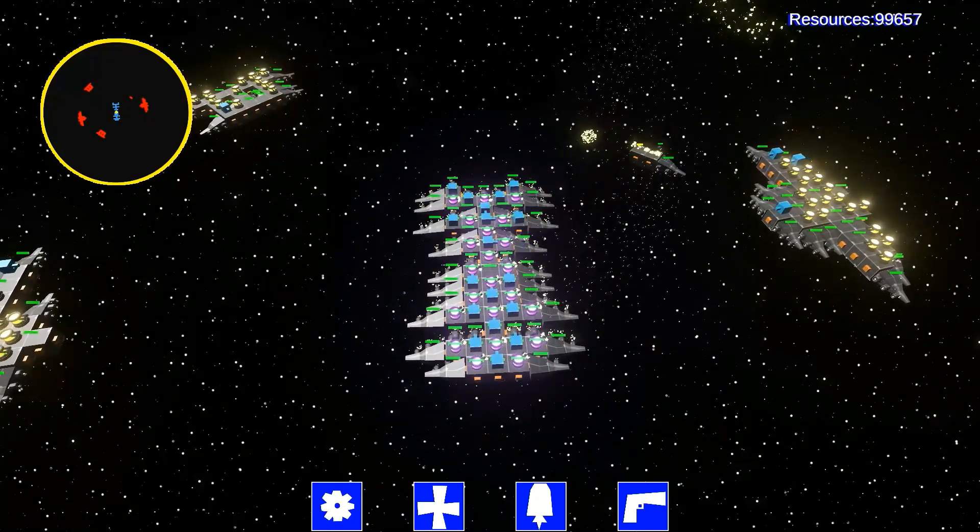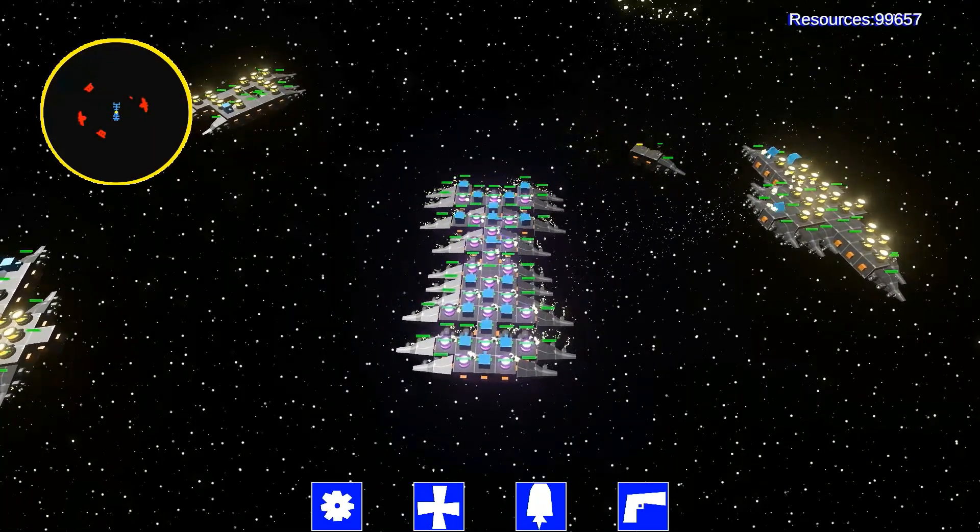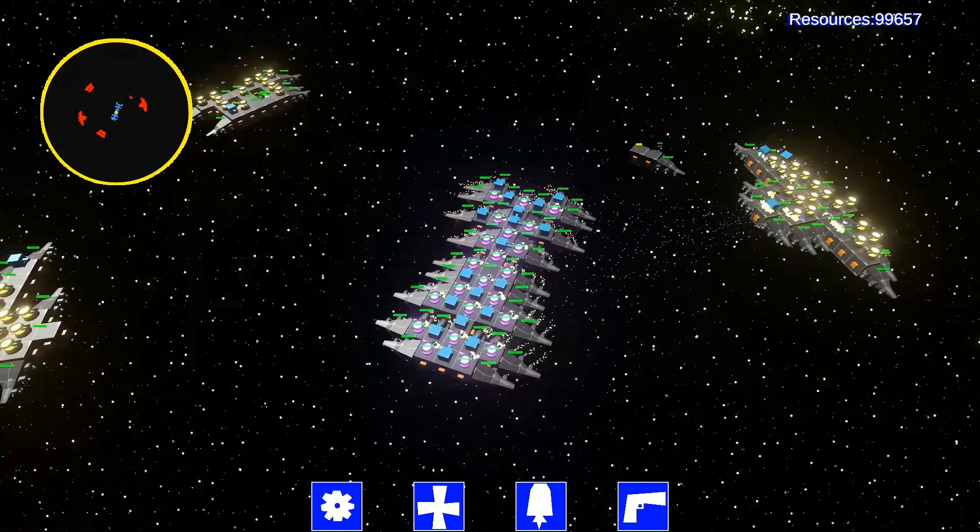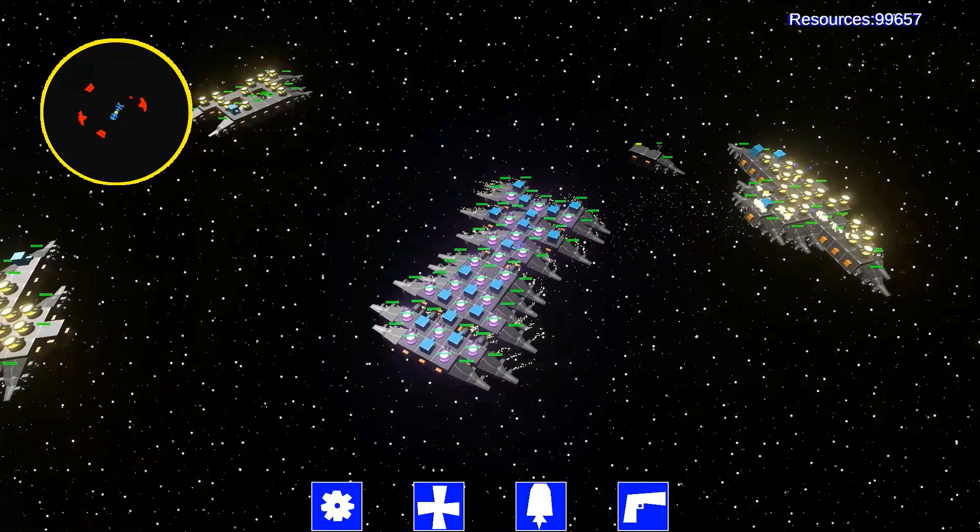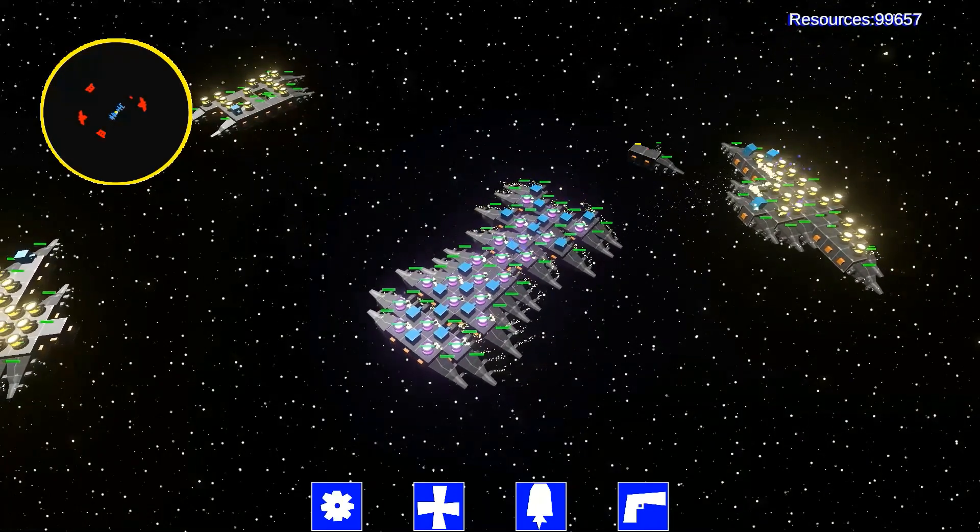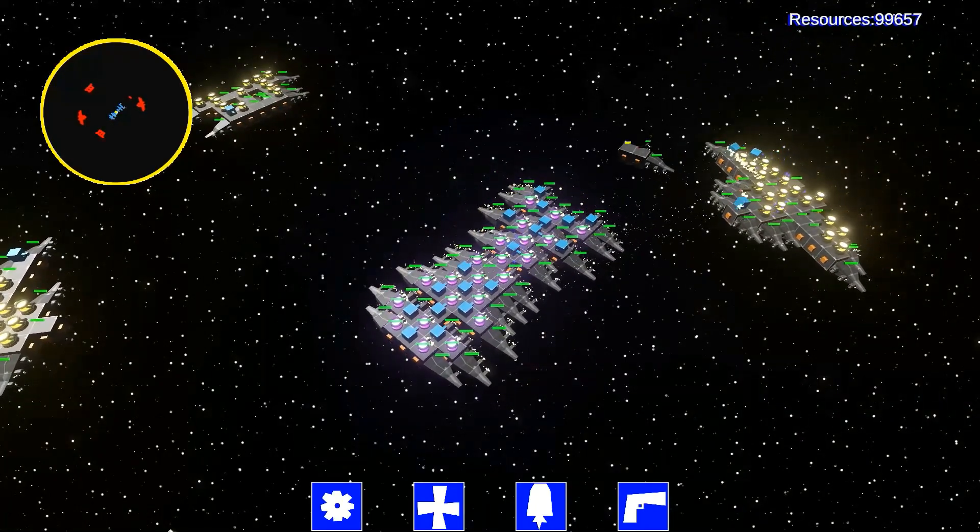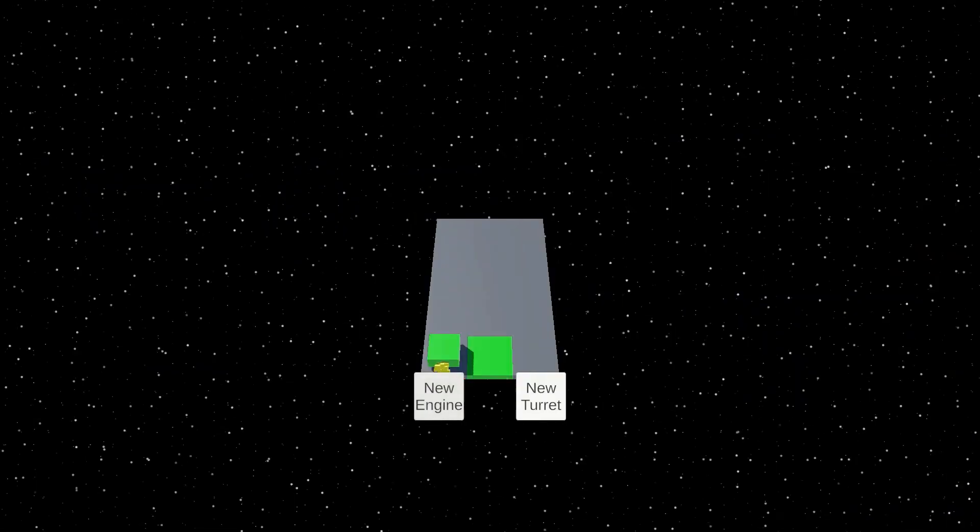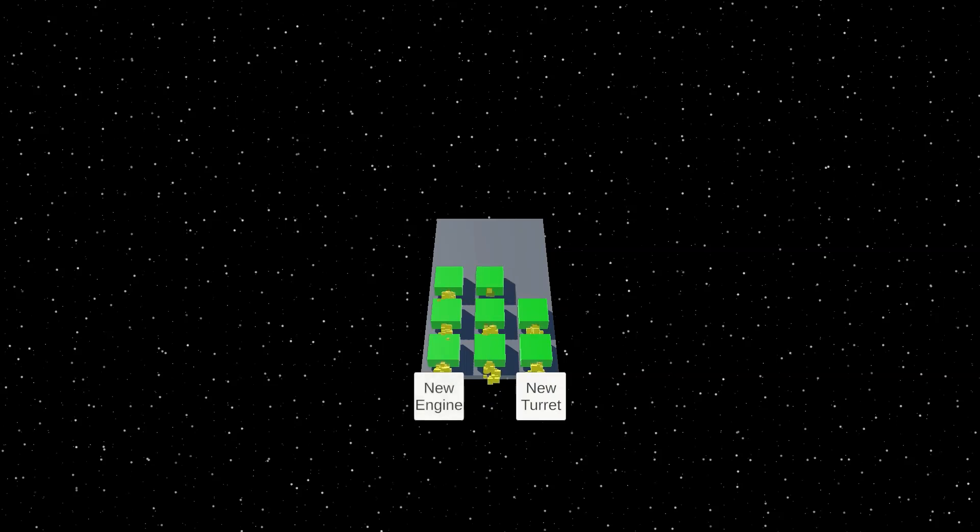So I'm going to start at the very beginning. This was the first prototype of the game.